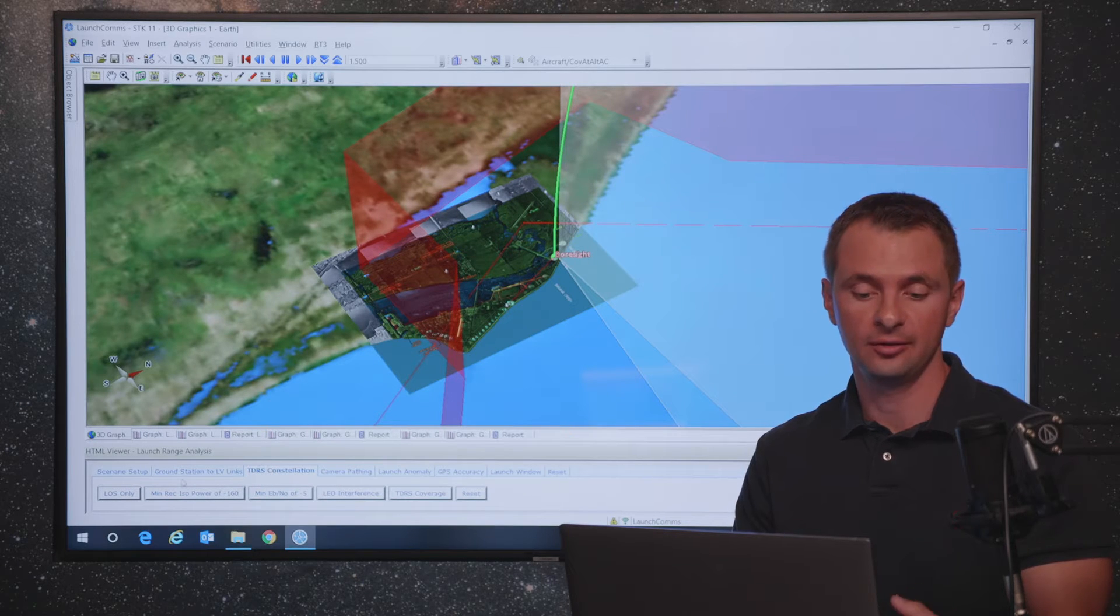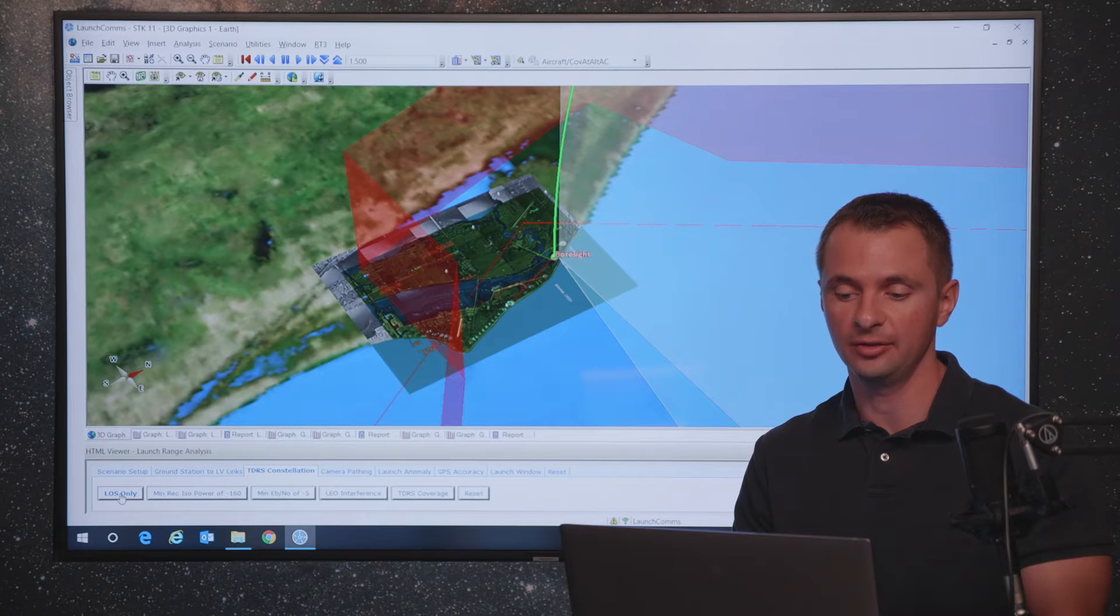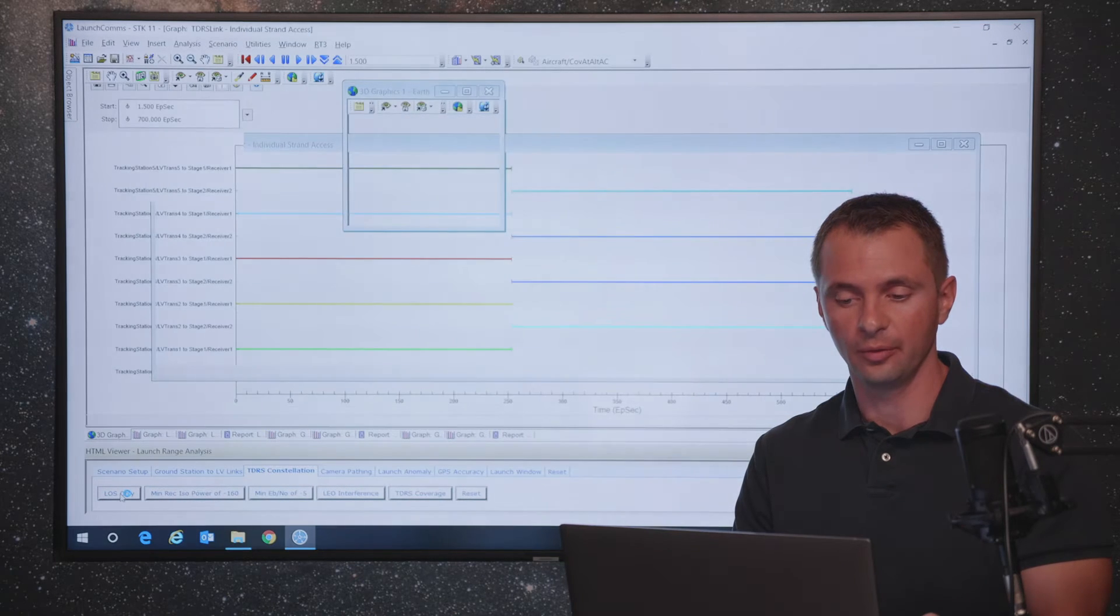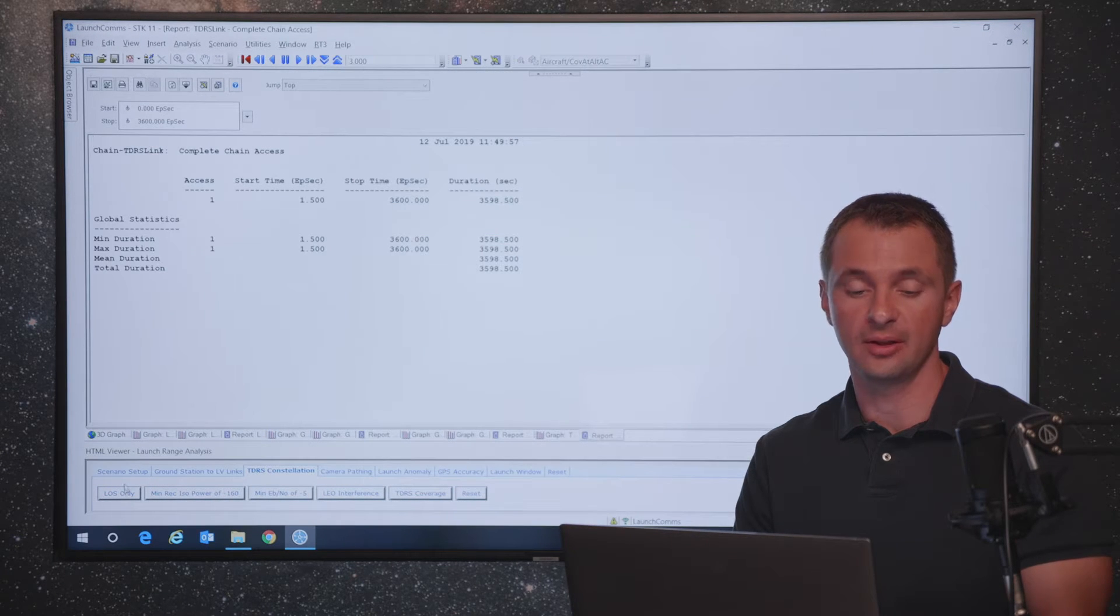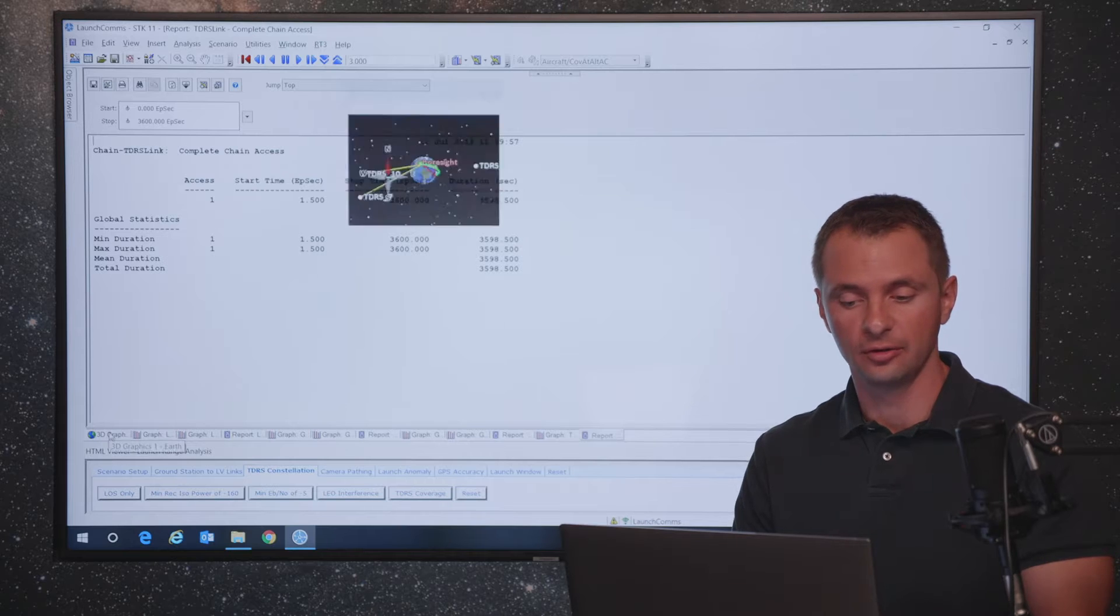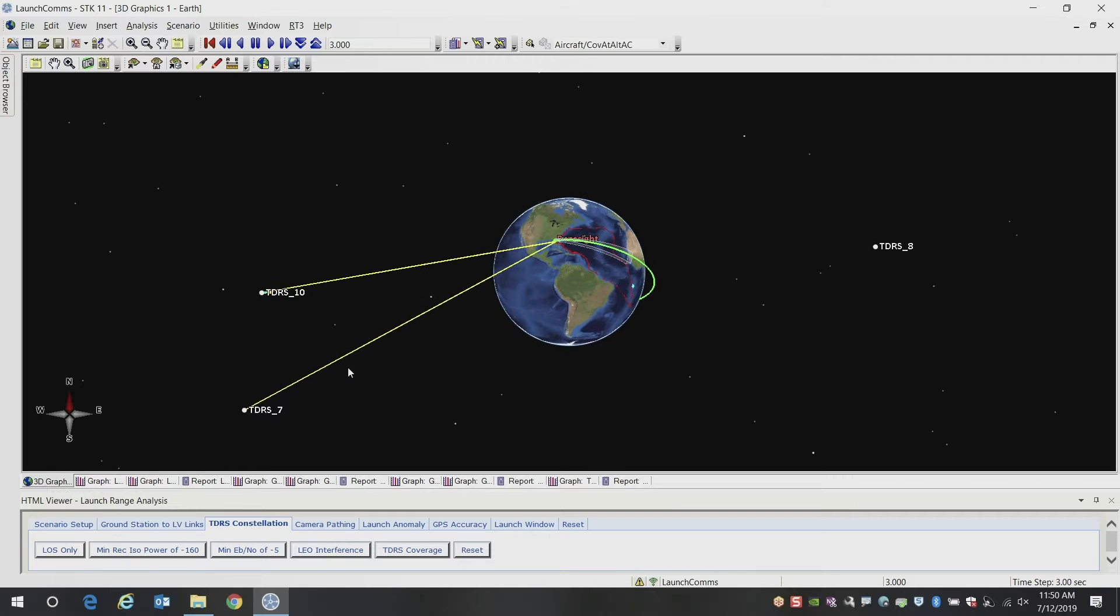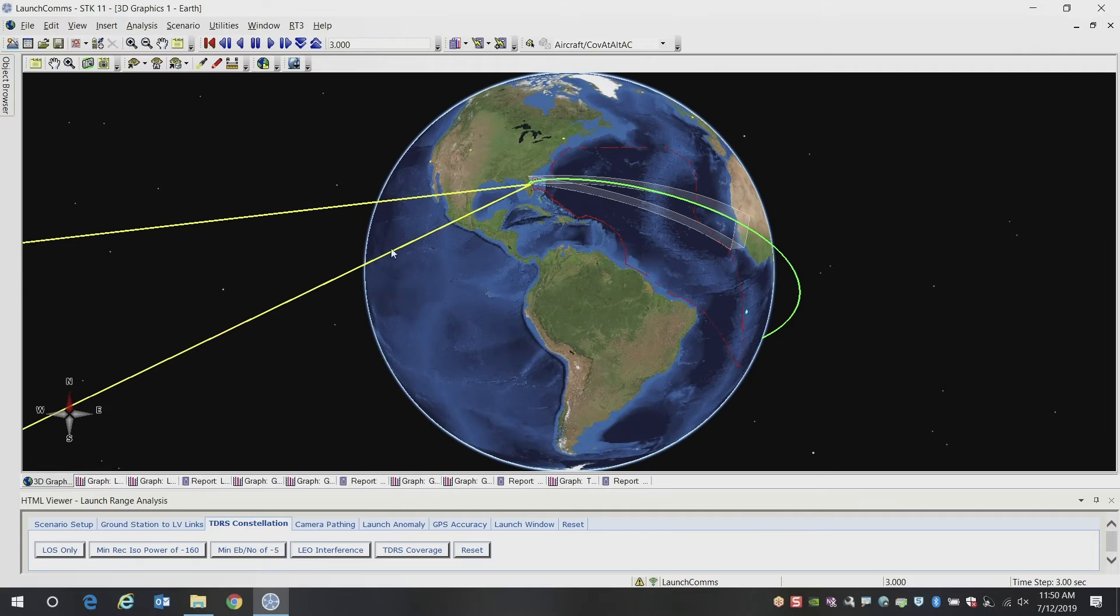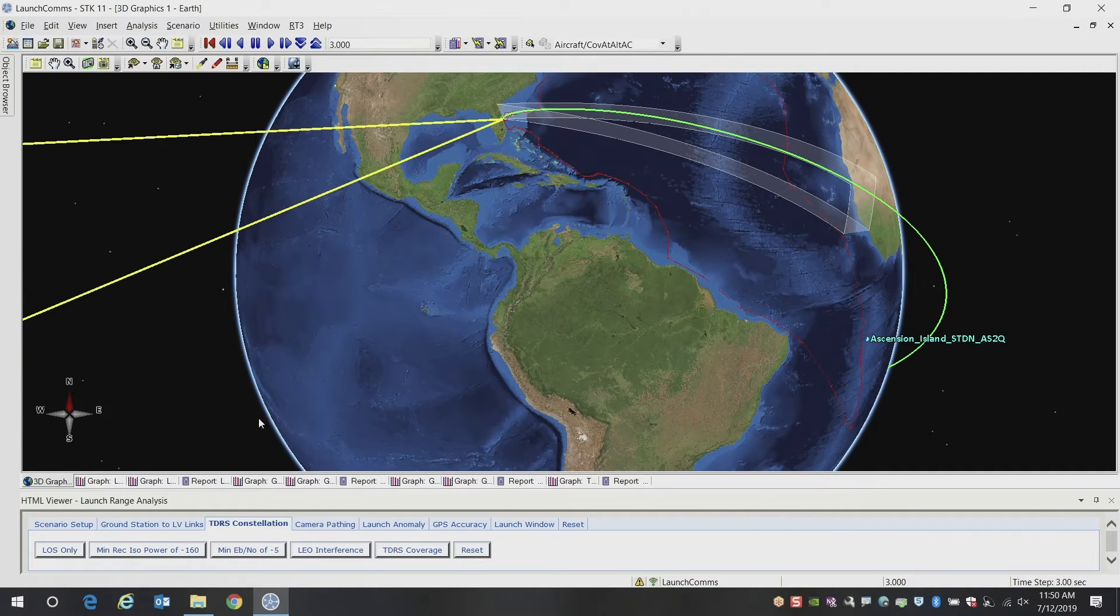You can also look at this from a space-based tracking perspective. So one of the things we're going to look at now is the line of sight to TDRS. So here we've added a couple TDRS satellites in this scenario. And you can see the yellow lines indicating line of sight to the launch vehicle.